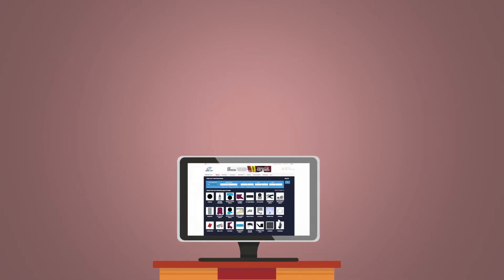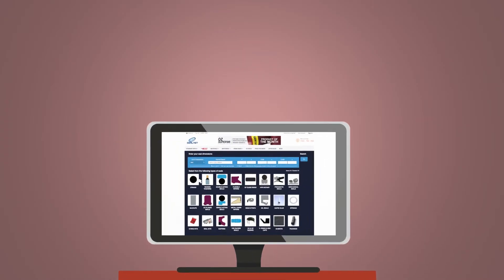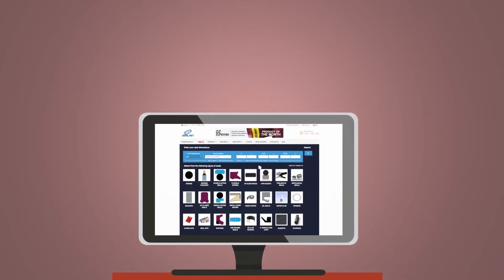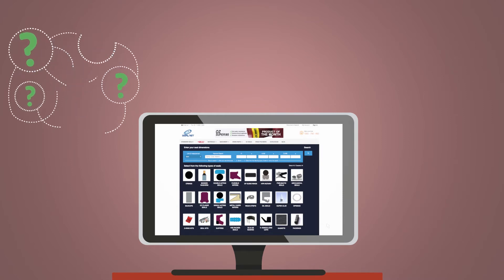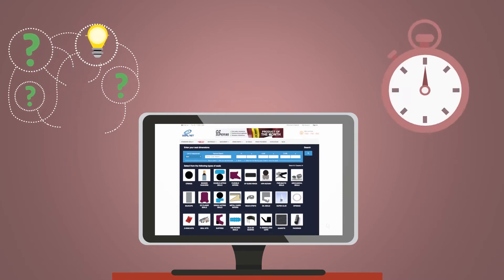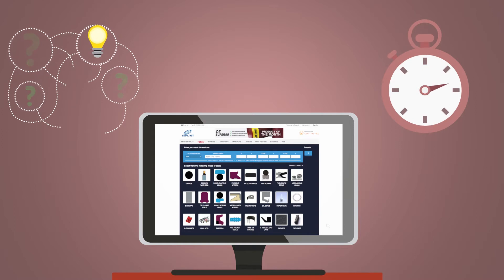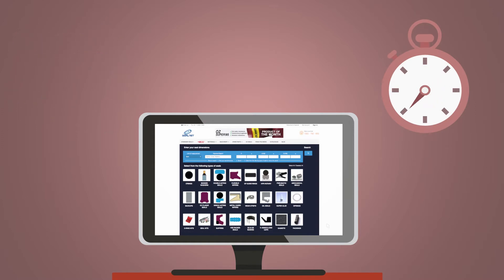Welcome to SealNet where seals are made simple. SealNet is designed to take the hassle out of locating the right seal for you and getting it to you quickly so you can be up and running again in no time.